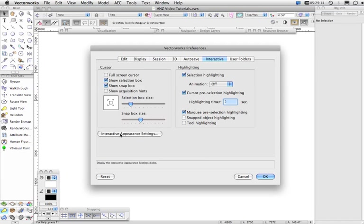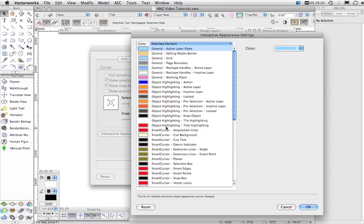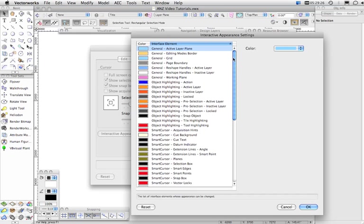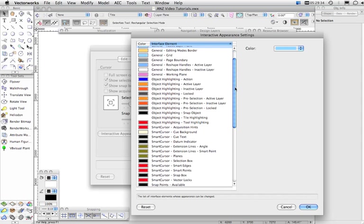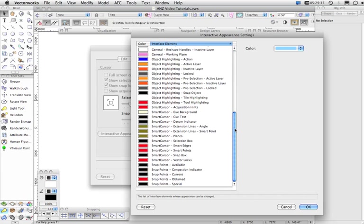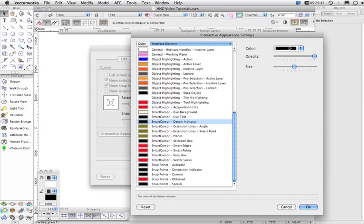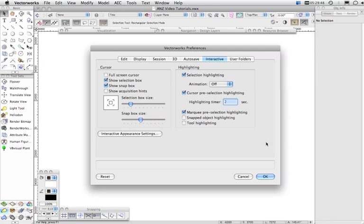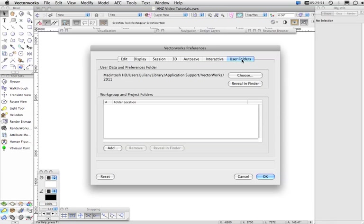You can also access the interactive appearance settings from this tab in Vectorworks Preferences, and this is what allows you to control the colors of pretty well everything that you see in Vectorworks, from the Layer Plane to the Page Boundary to Object Highlighting to Smart Cursor Cues, and so on. And when you click on some of these, you'll find that not only can you set the color, but you can set the opacity and the size of them.